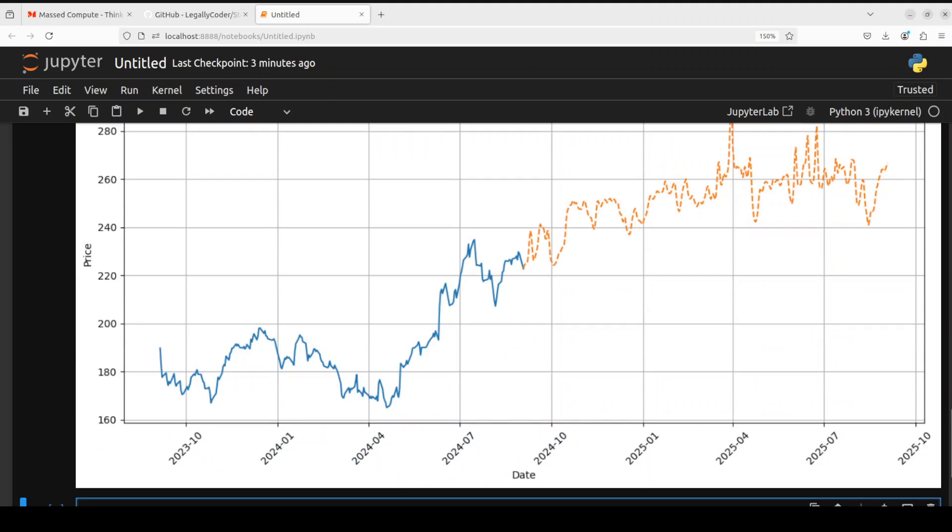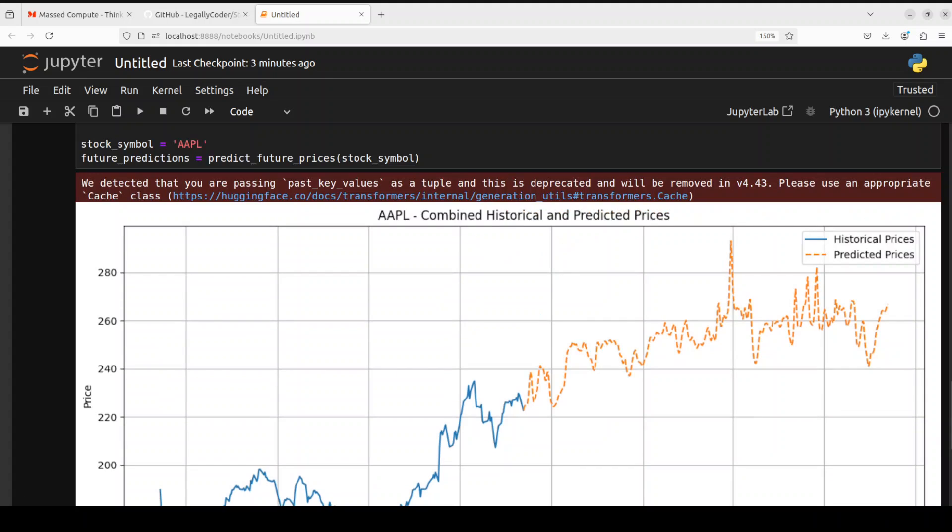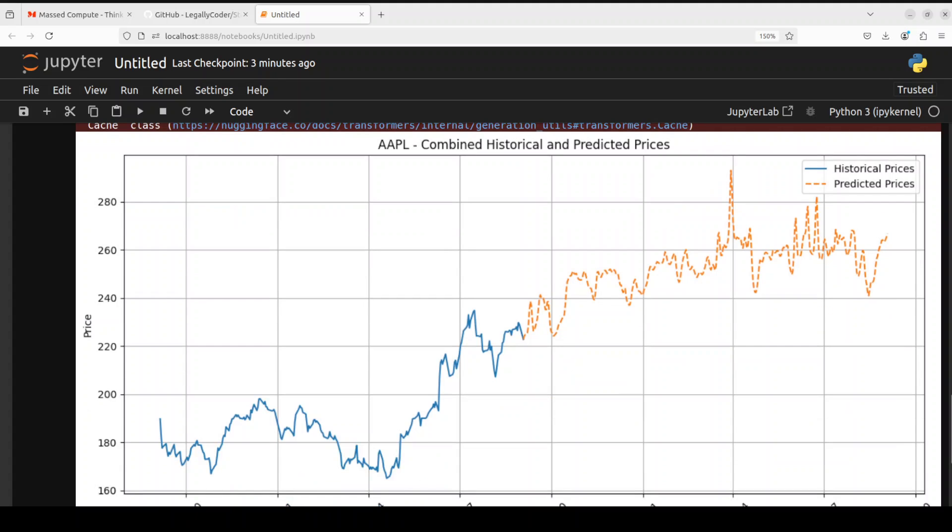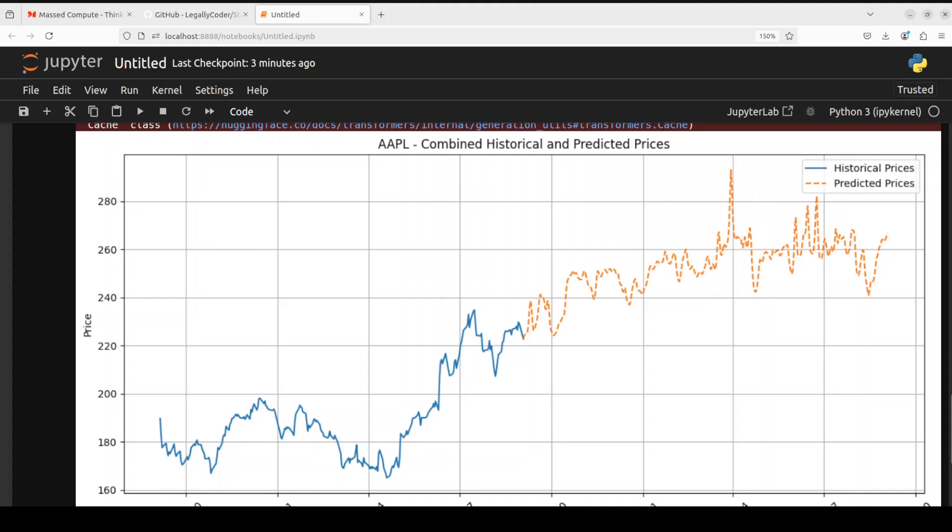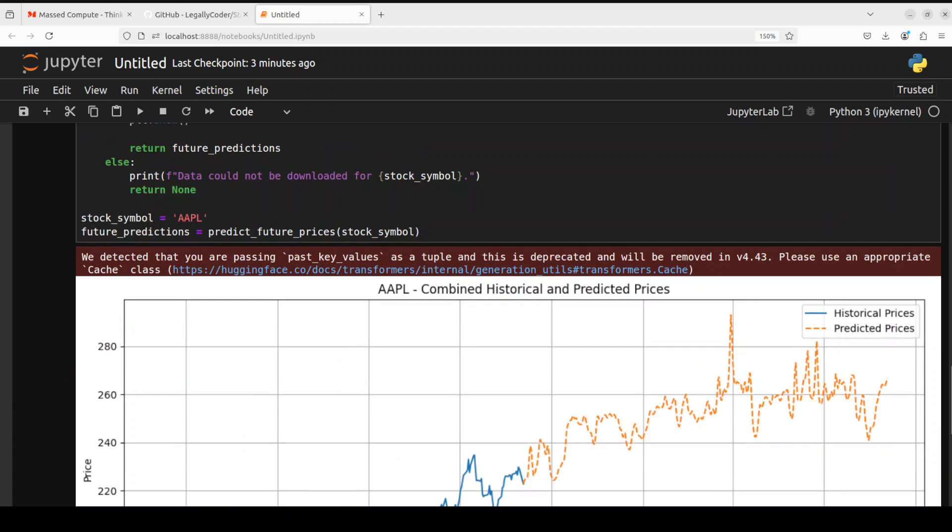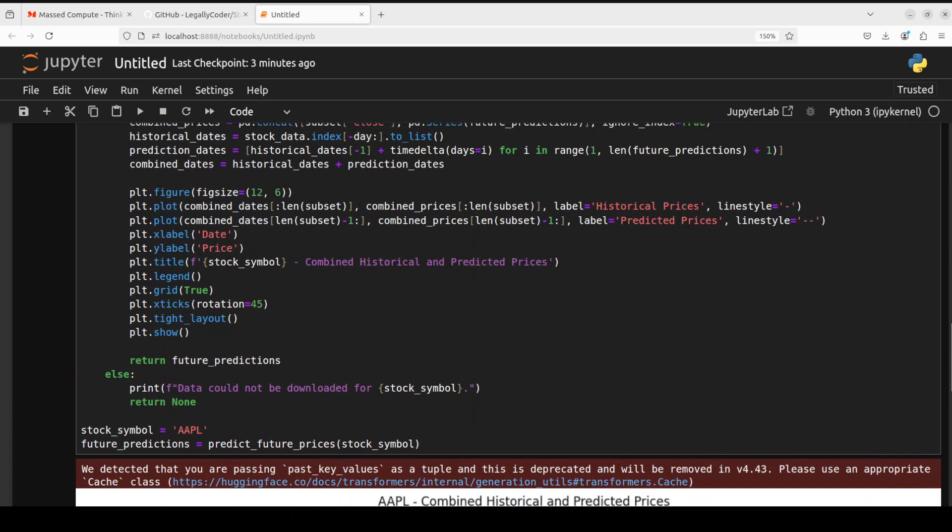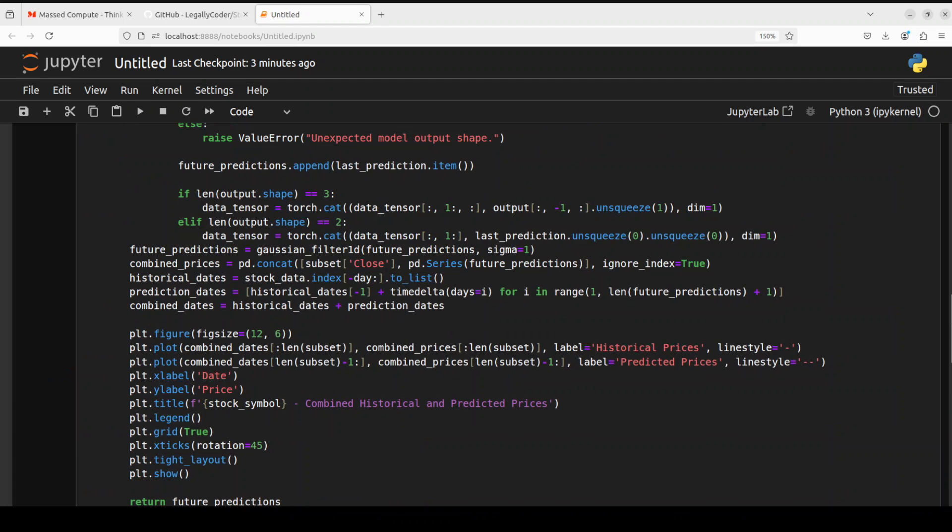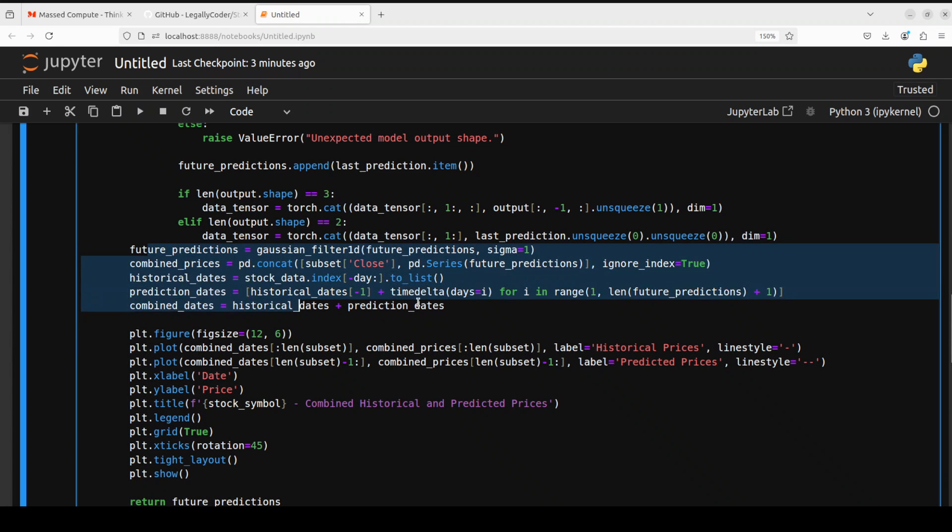So it has just plotted the graph. As you can see, month by month. And then these are the price axis. And then this is a combined historical and predicted prices. So blue is the historical and then orange dotted line is the predicted one. It's the same thing which we have plotted above here. As you can see in this section of the code.